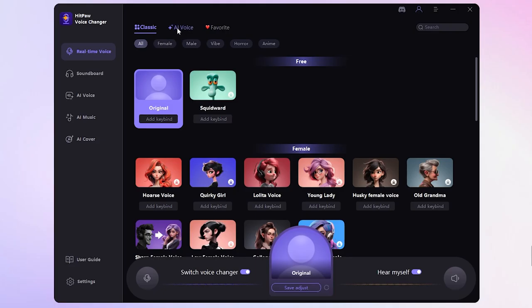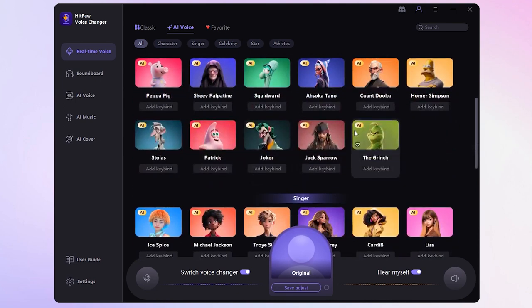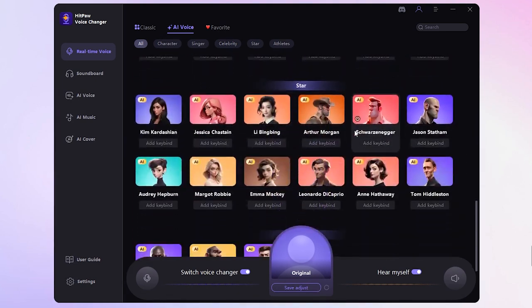Now, on to the real-time voice interface. Here, you can change your voice to sound like any celebrities and characters.